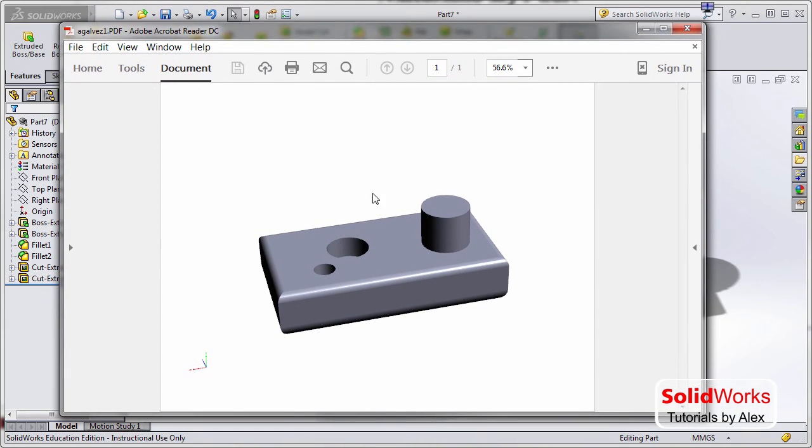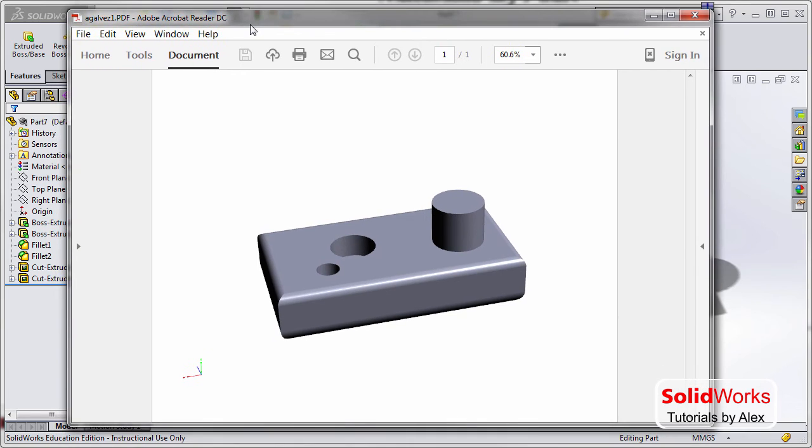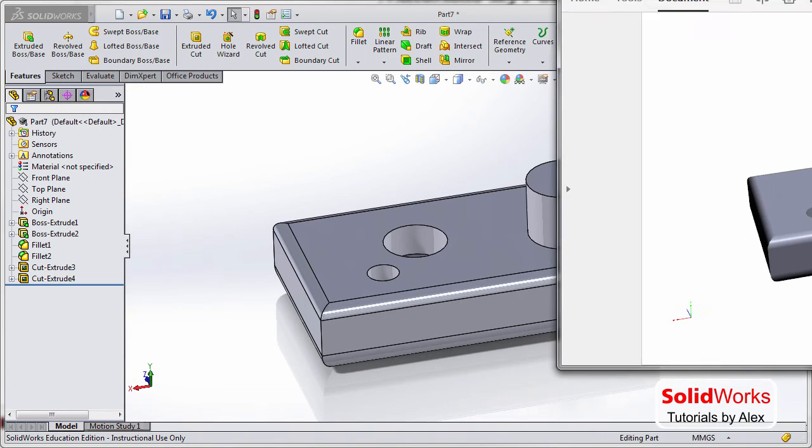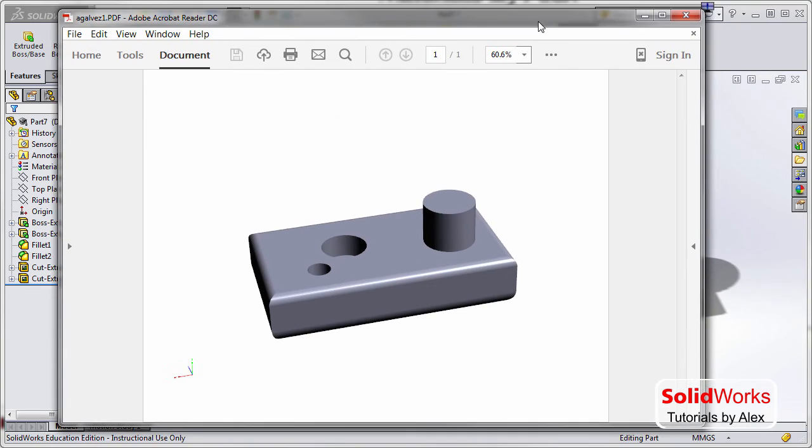And this is not a Pro version of Adobe Acrobat - this is a Reader, which is free to download. And notice here, because I zoomed out, that view will always be the view here in my PDF.